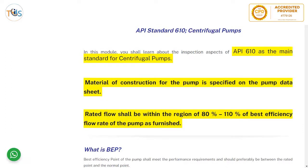In this module you shall learn about the inspection aspects of API 610 as the main standard for centrifugal pumps. Remember that you only need to look at the inspection parts and the relevant other sections. From an inspection point of view, material of construction for the pump is specified in the pump data sheet, which also contains inlet pressure, outlet pressure, and any specific inspection requirements.